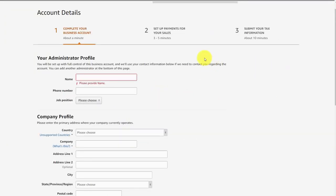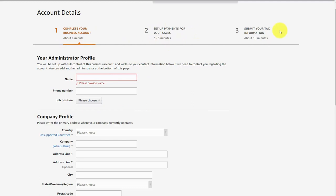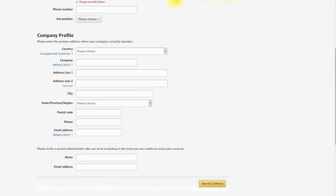You'll notice here that you're going to have to go through this same process: setting up the business account, setting up your payments, and then submitting your tax information. What this does is allows you to set up different information for videos that you're going to be creating under a different address and different company profile.